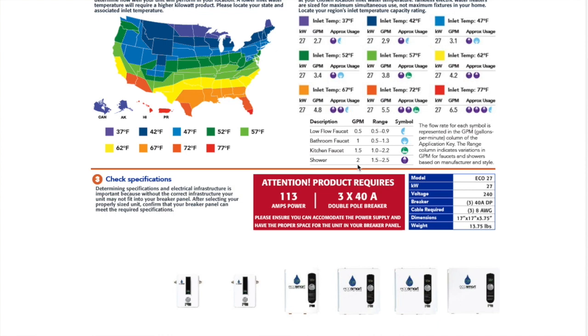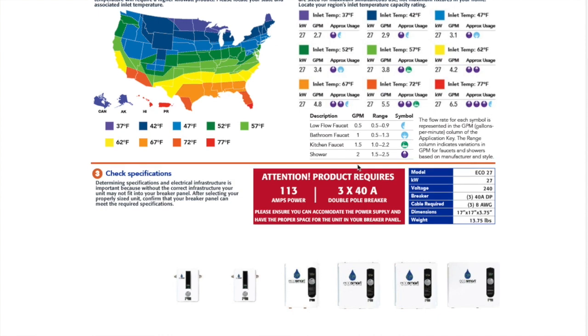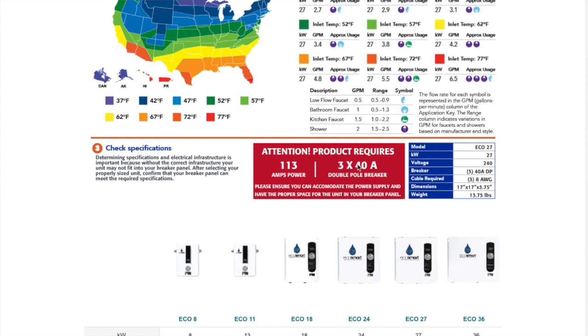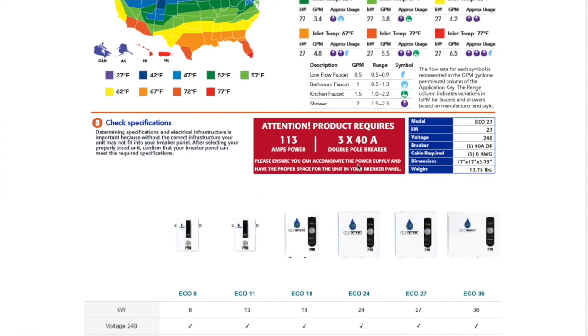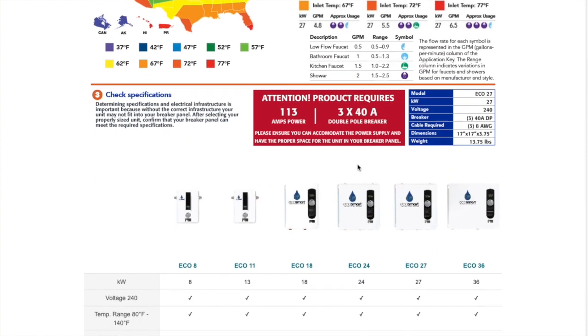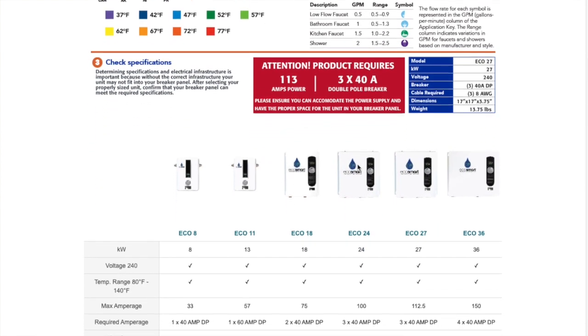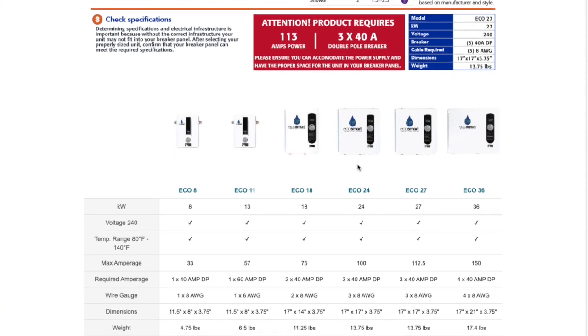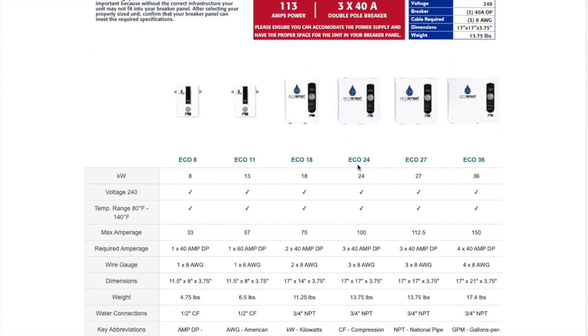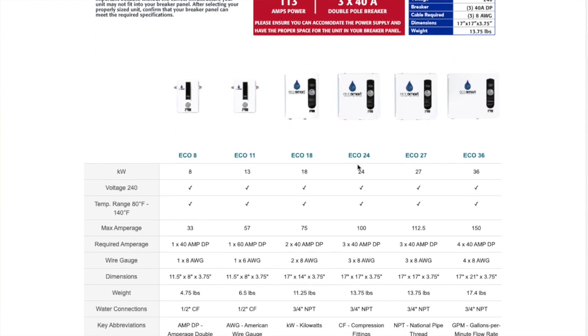In my case, I was lucky to be in Southern California where the water temperature is a little bit warmer, so I was able to power two showers from one 27 kilowatt tankless unit. If I was in Seattle or Minnesota, I might need a larger size heater, and this could come with requirements for even more circuits and drive the cost up even more.